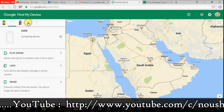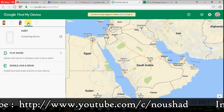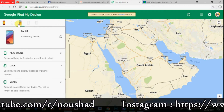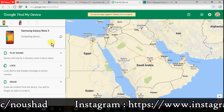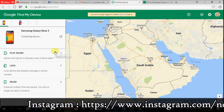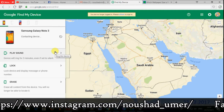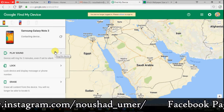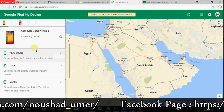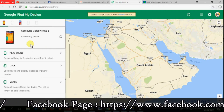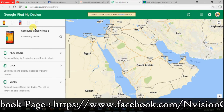We are going to log into our mobile account. We are going to know how to connect to the device manager.